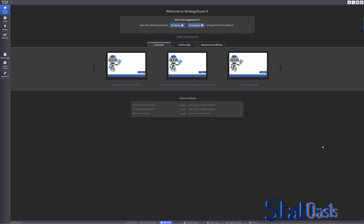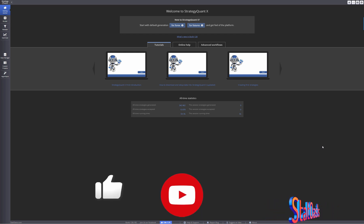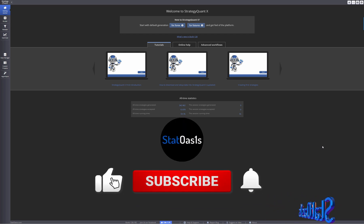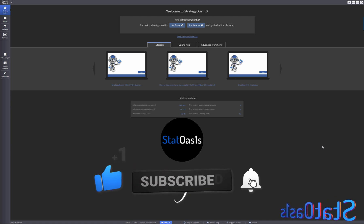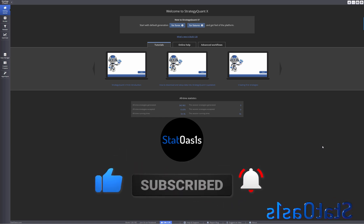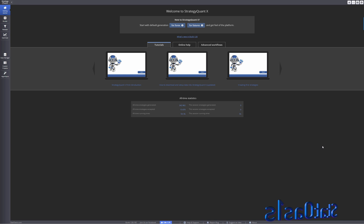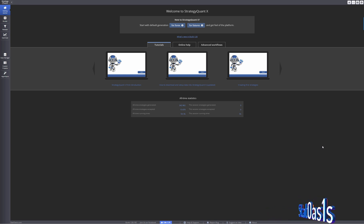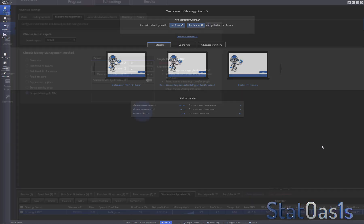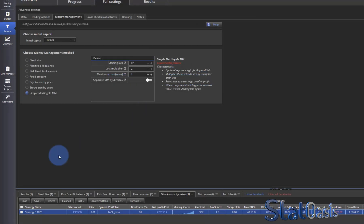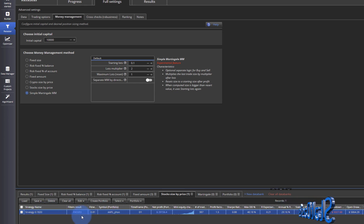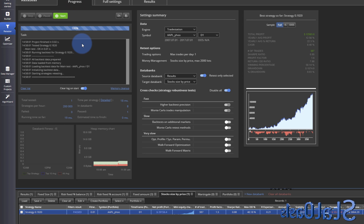Welcome back traders to the Start Oasis channel. In today's video we're going to continue the money management block and build a strategy with a stop-loss, then see the difference compared to the strategy without a stop-loss using money management techniques. So you can compare both videos and see the differences. Now that we did the strategy with no stop-loss, I'm going to show you the difference when you build a strategy with a stop-loss.